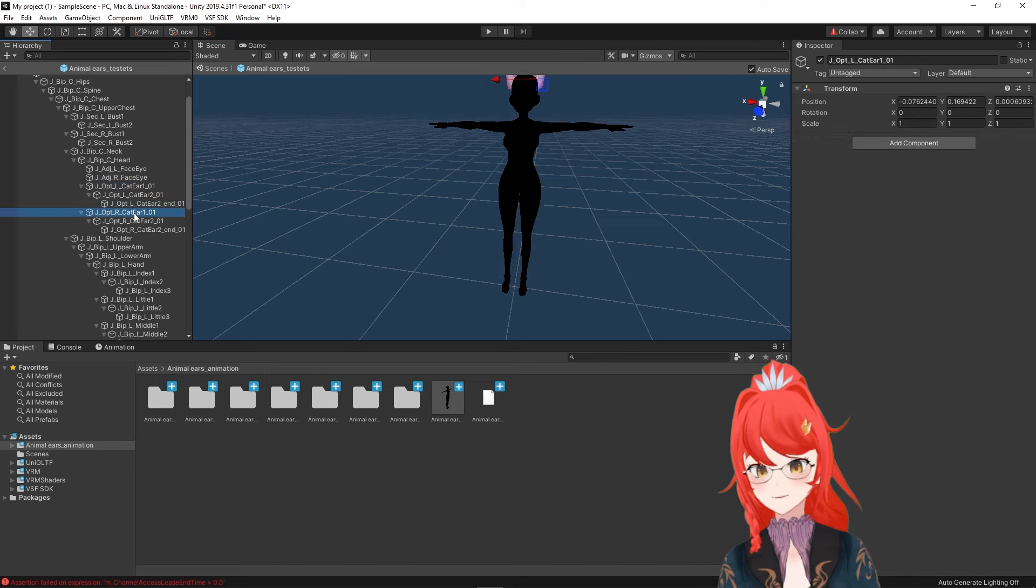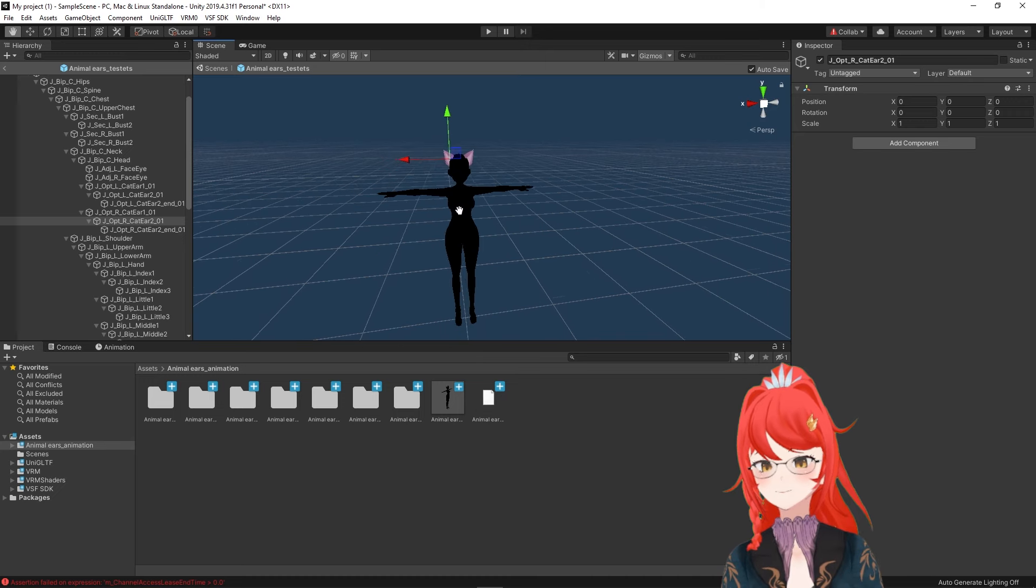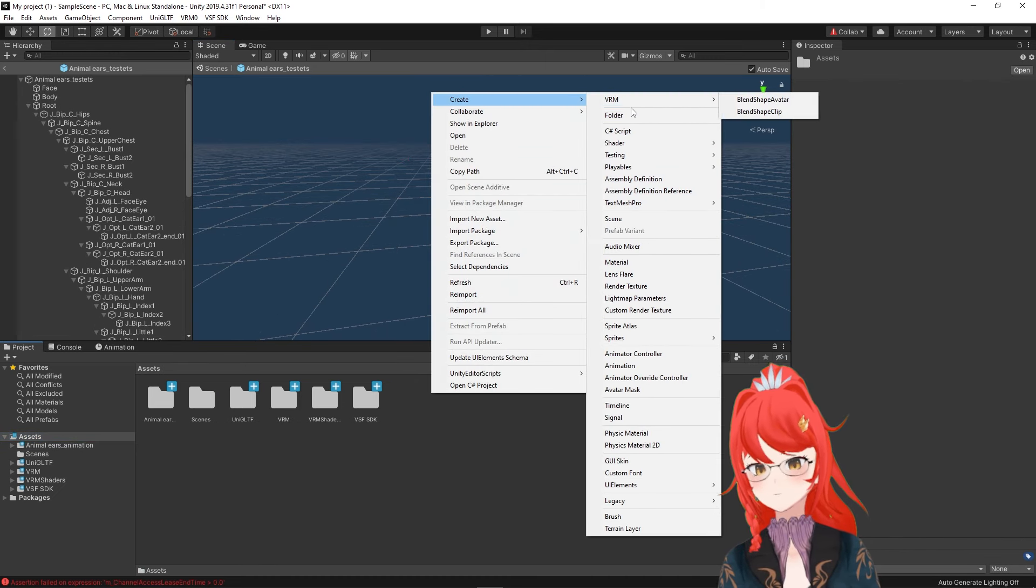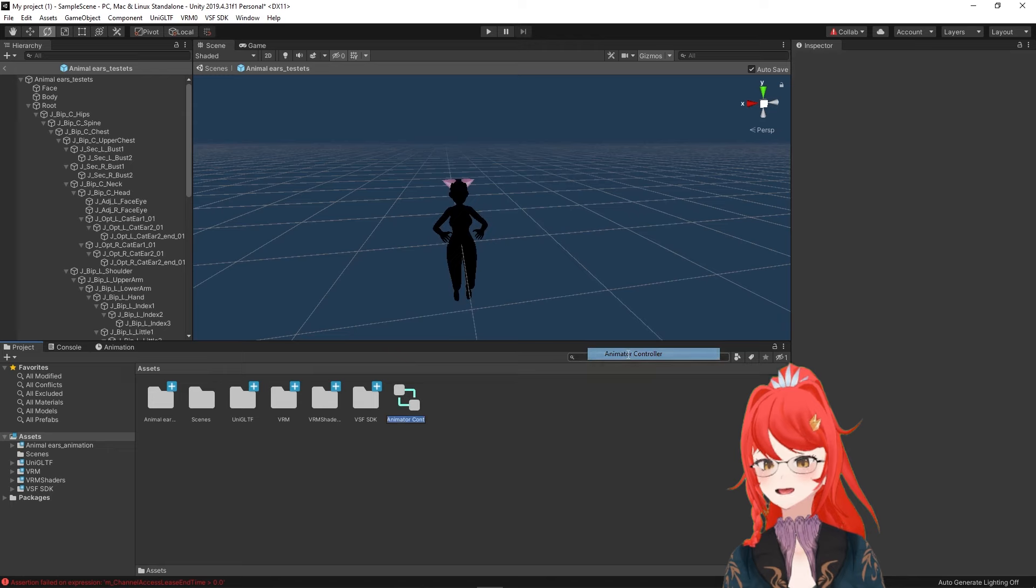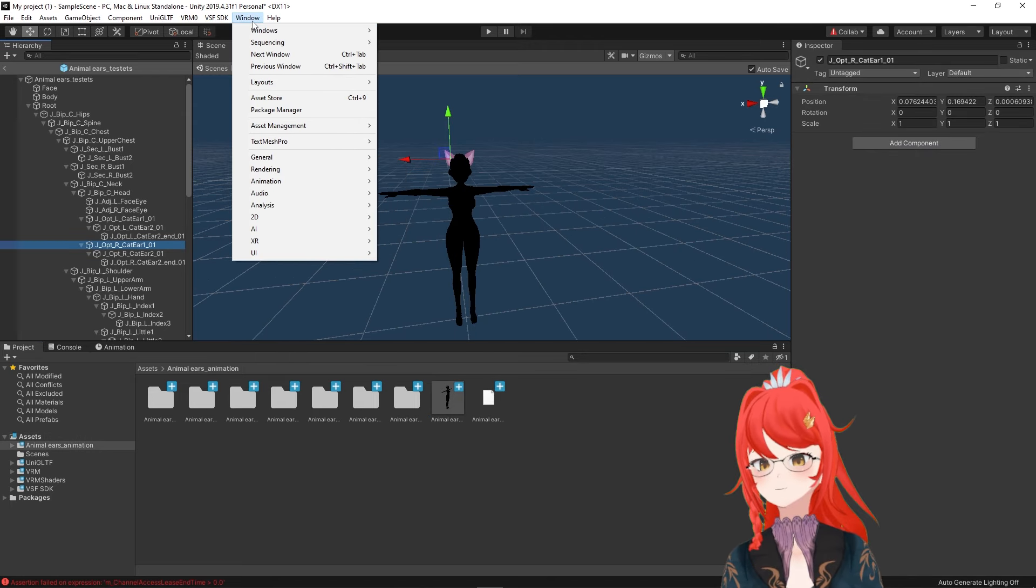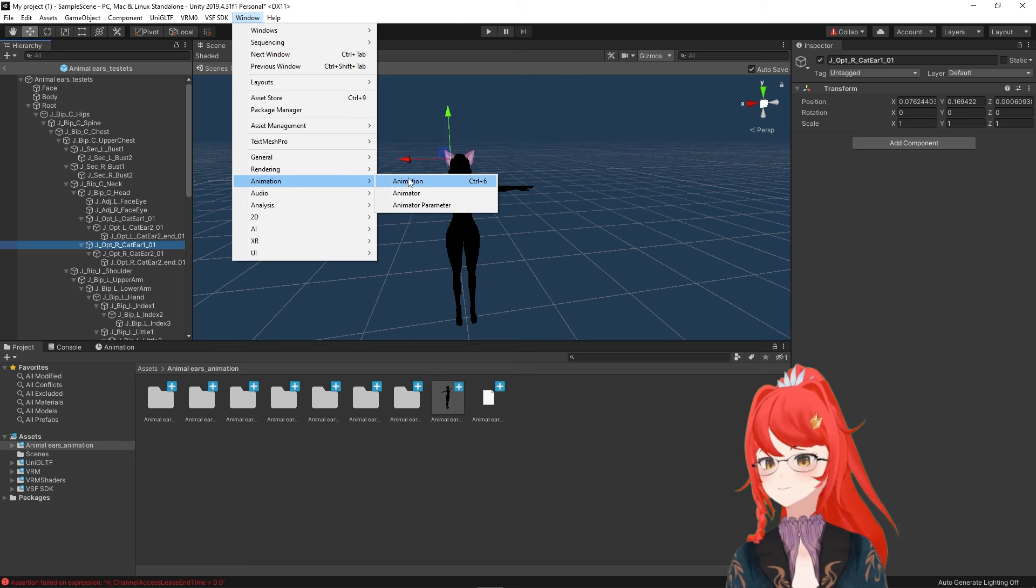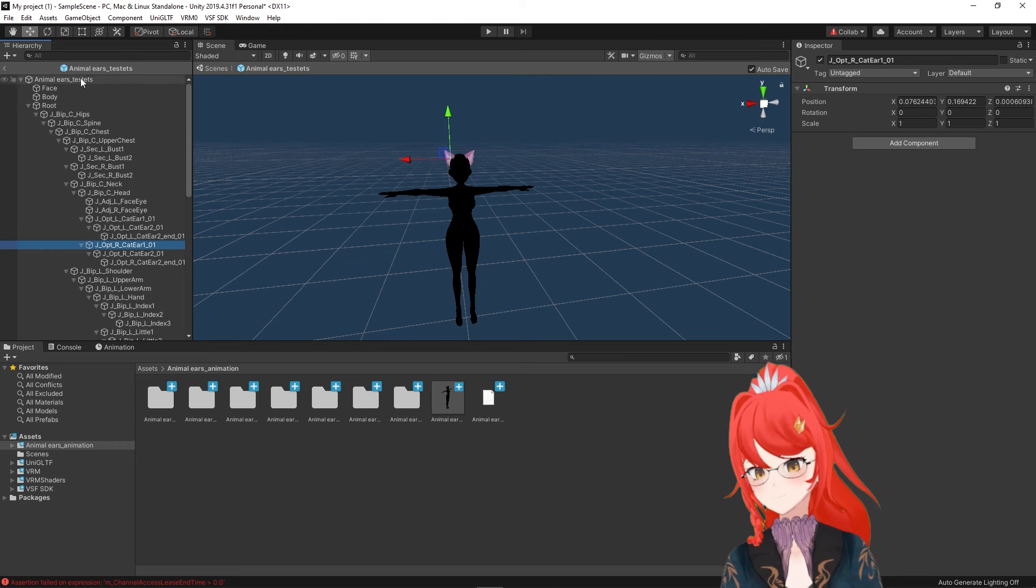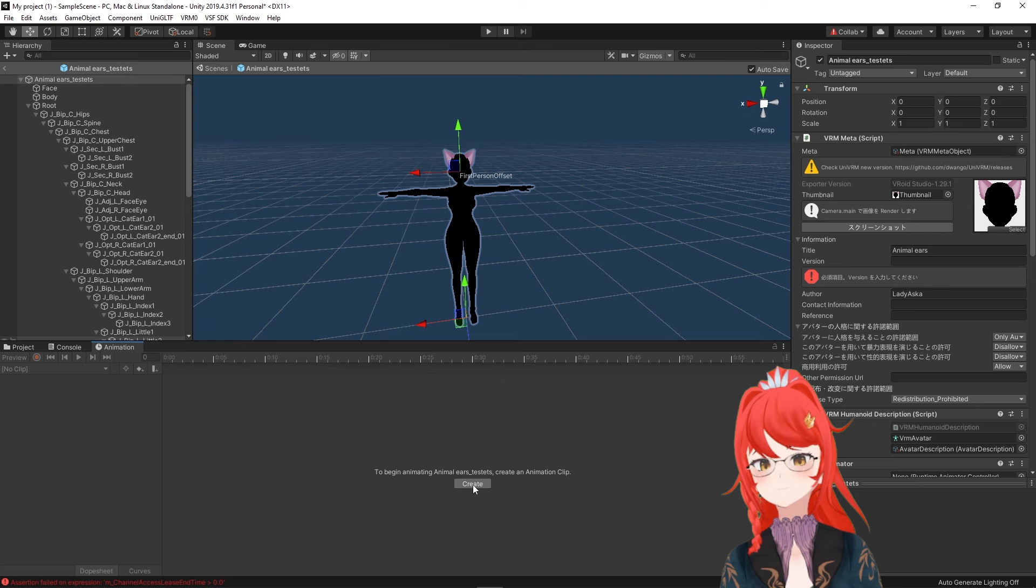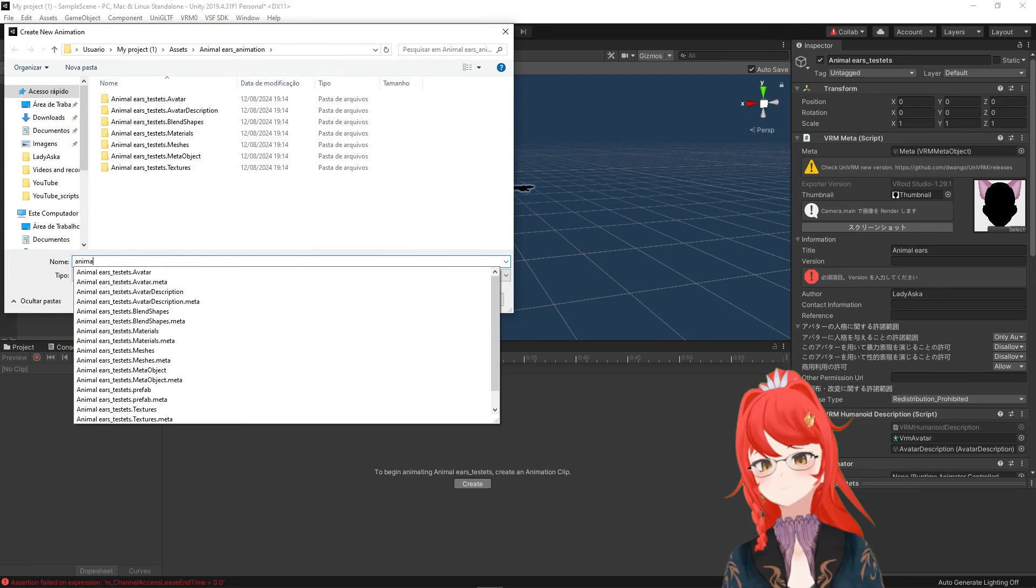To start animating, we only have to include first an animator controller and then switch to the animation tab. In case you don't have this tab already, you can find it under Window, Animation and Animation. We select our avatar and press the Create button at the bottom to start our animation.